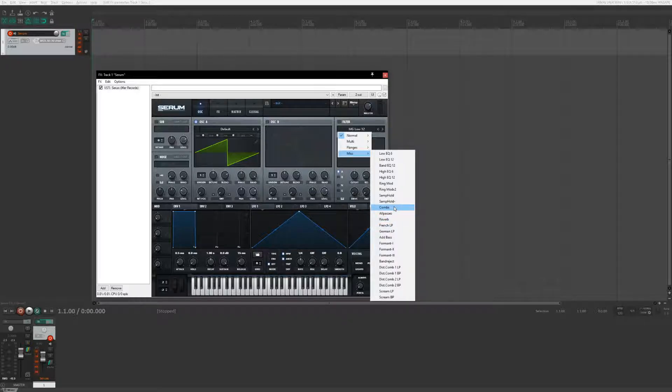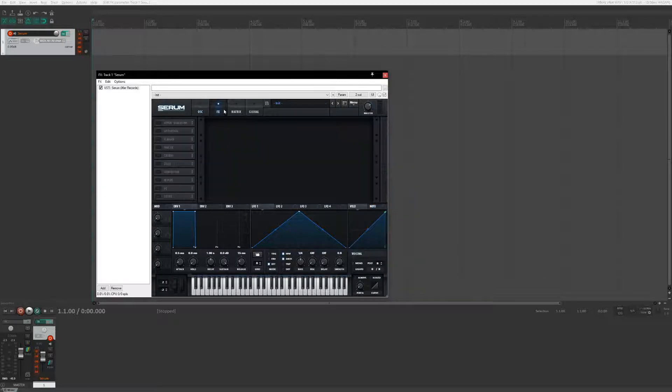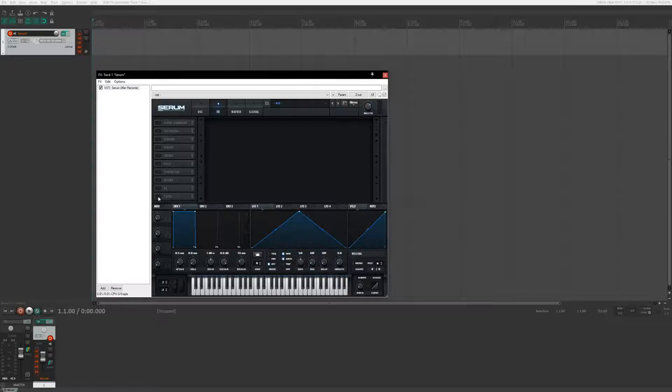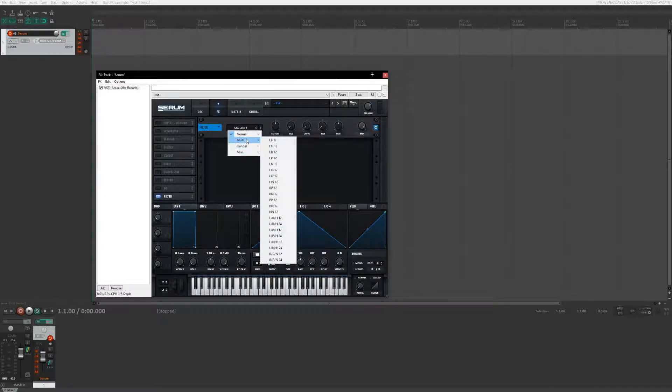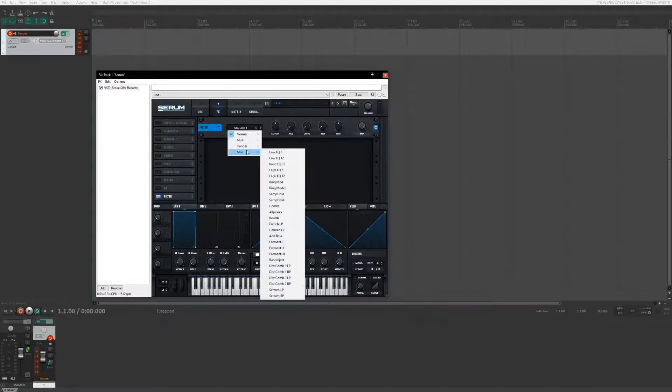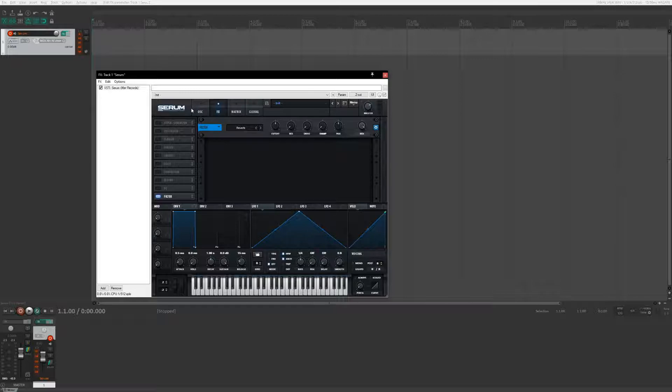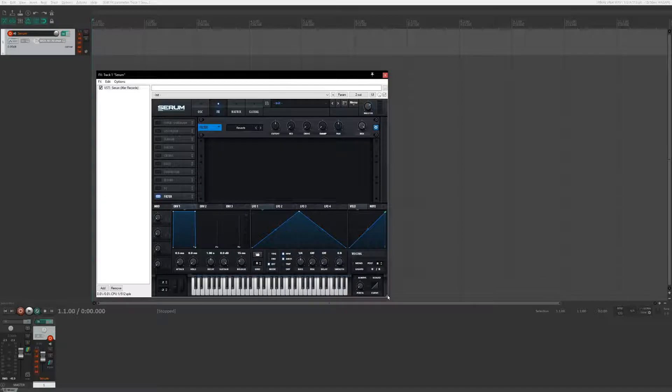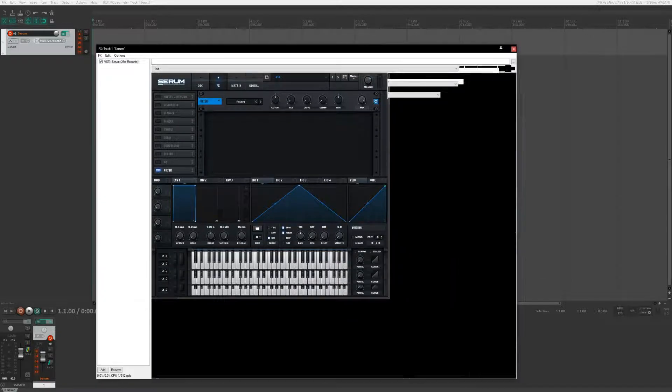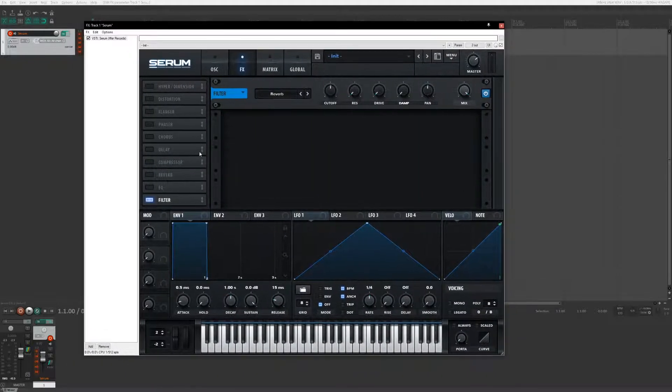We're going to use combs here but the main thing is that Serum also has a filter in the effects chain and we're going to be capitalizing on that by putting the reverb filter on. Now the reverb filter is cool, it gives some sort of reverb to the sound but it's not true reverb. I'm not entirely sure on the mechanics of how that's being processed.